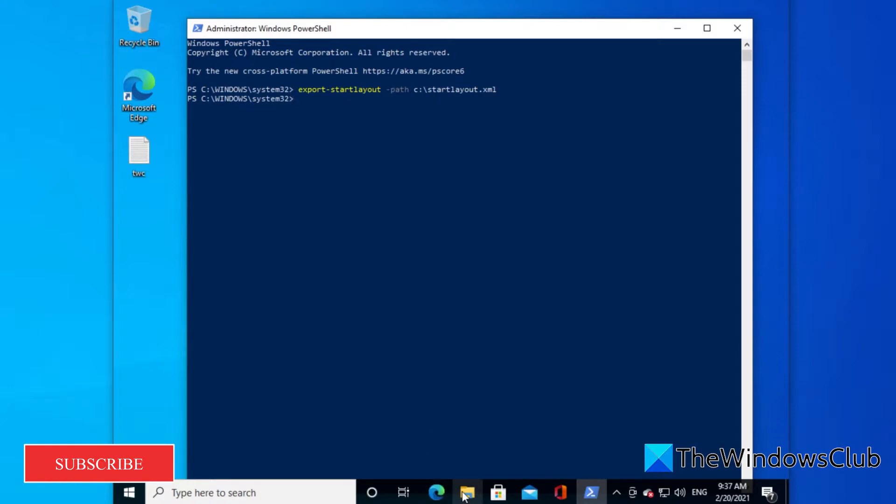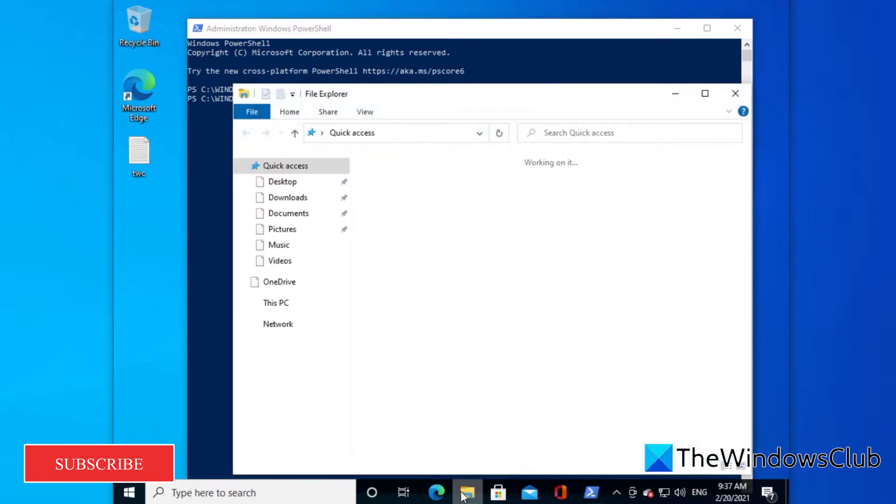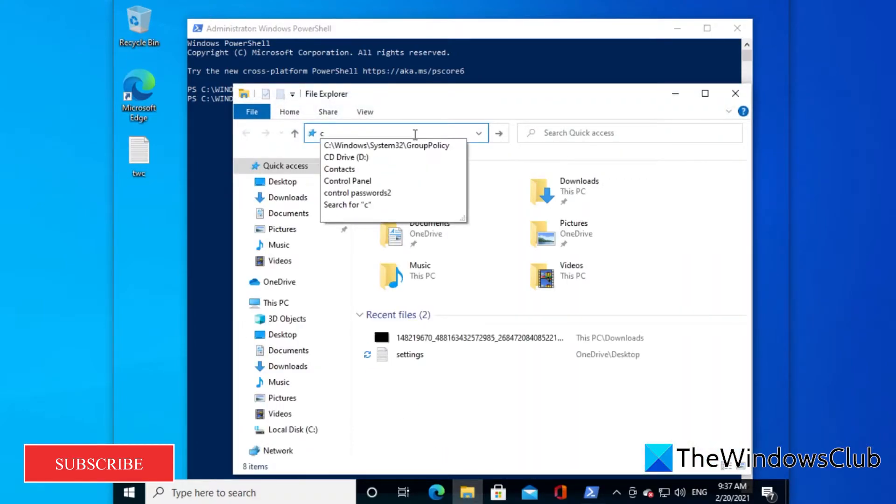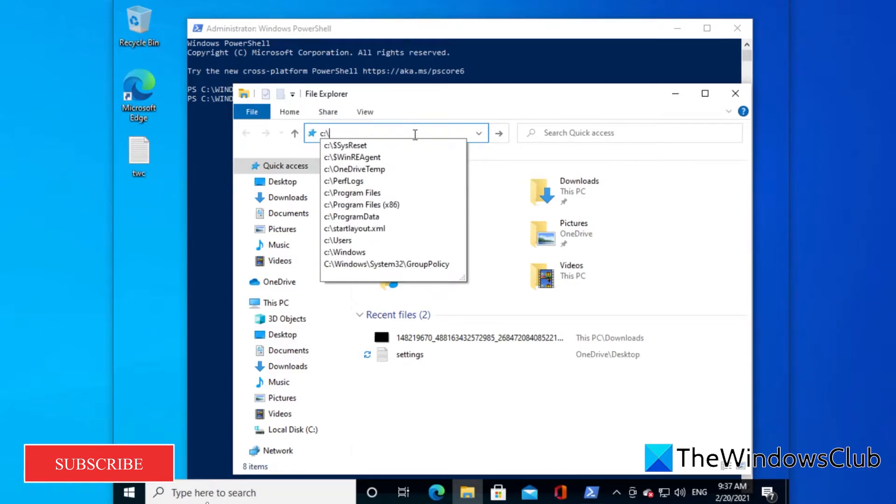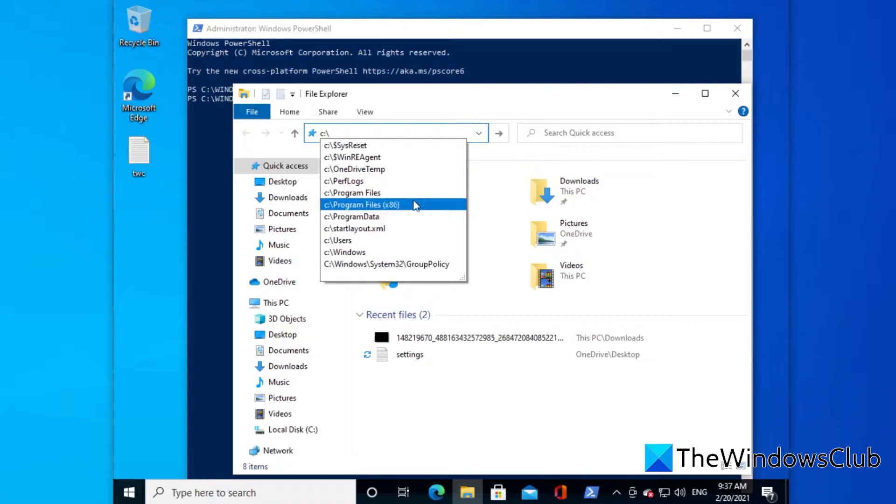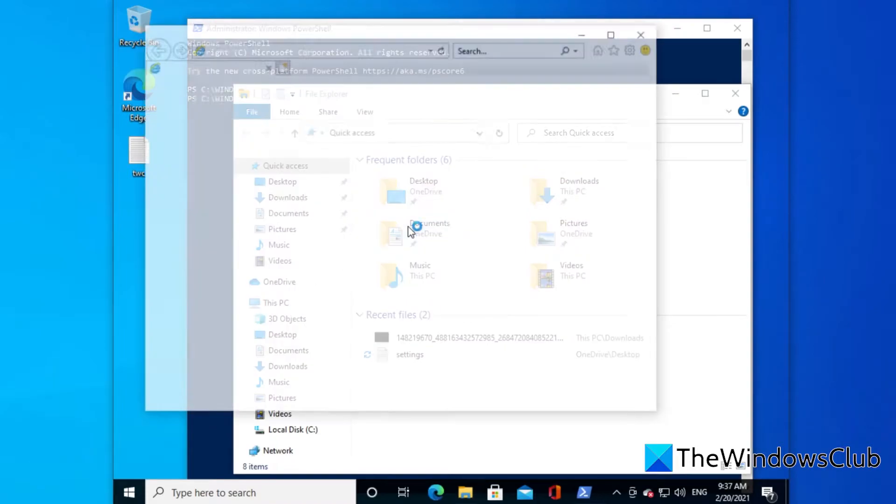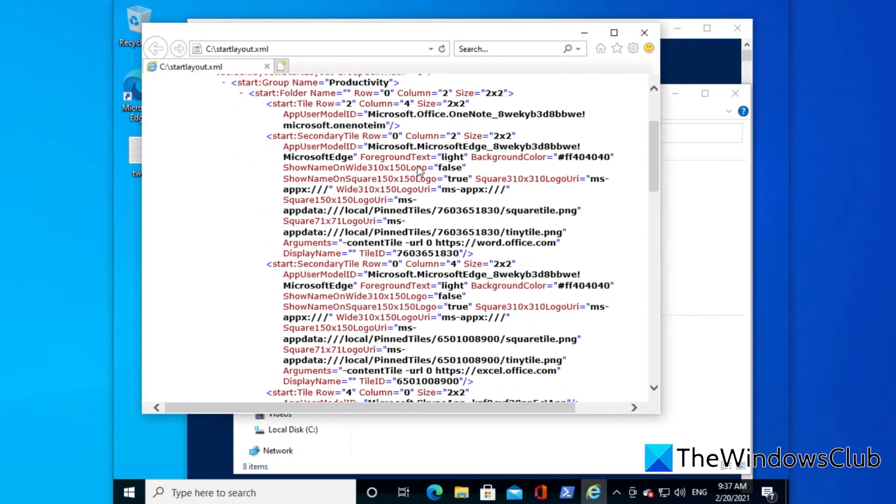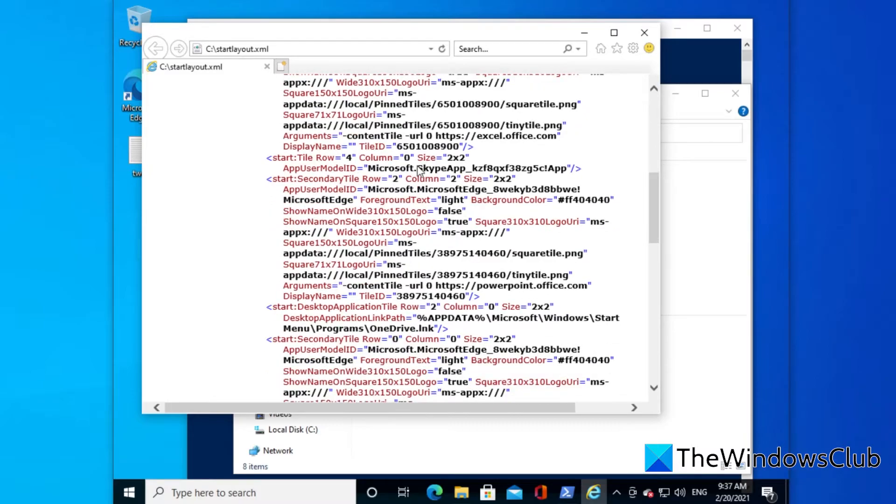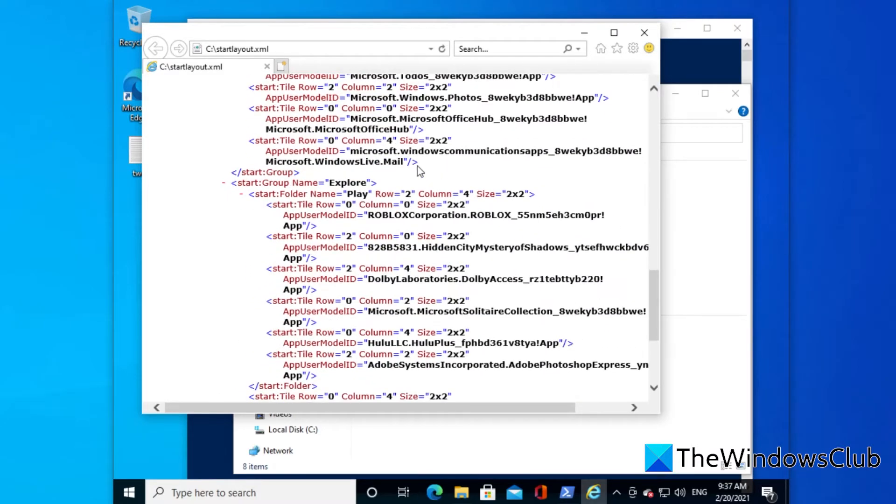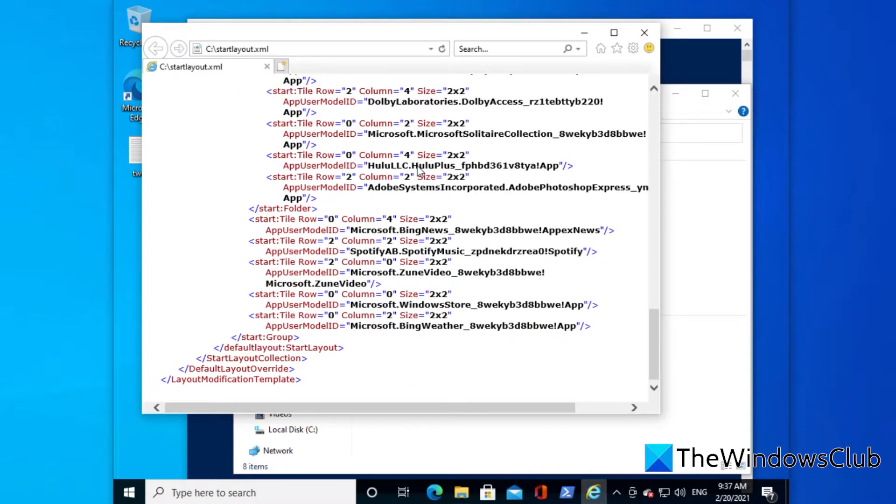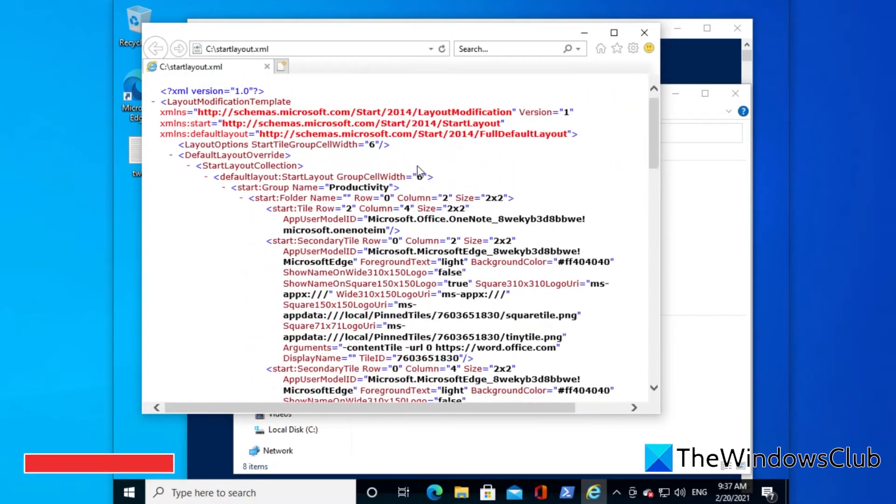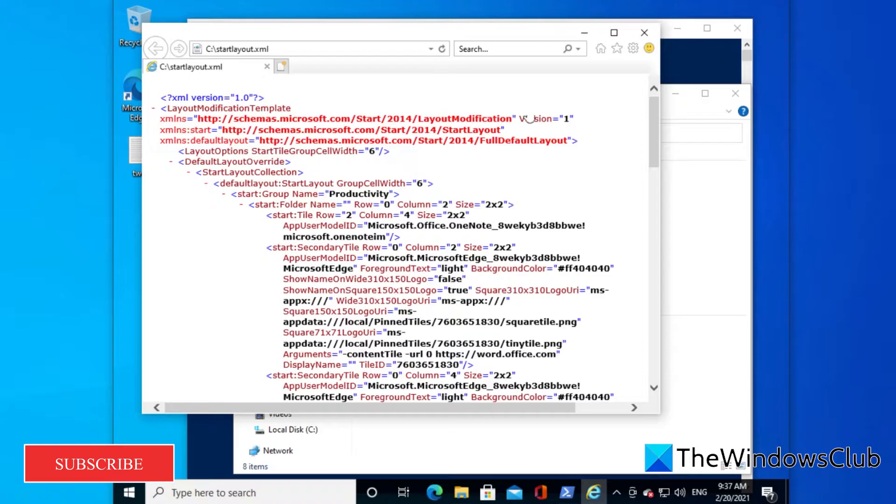If you then go to the file explorer and type in c:\ and look for start layout, you can see the start layout. You also have the option of opening up a notepad as well.